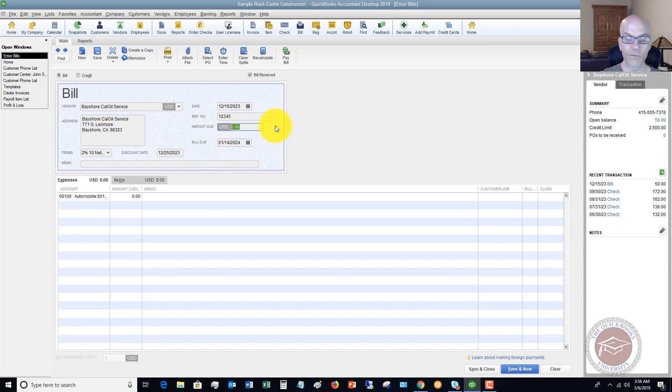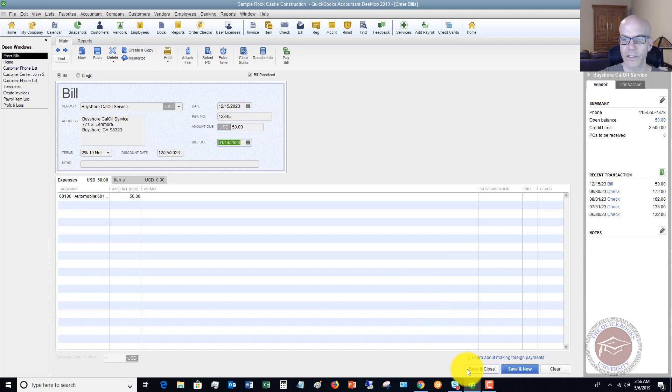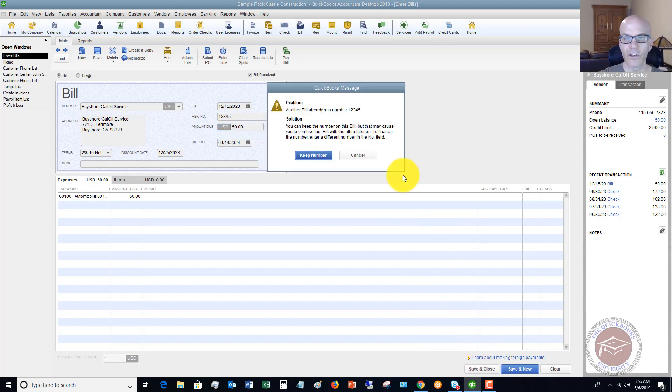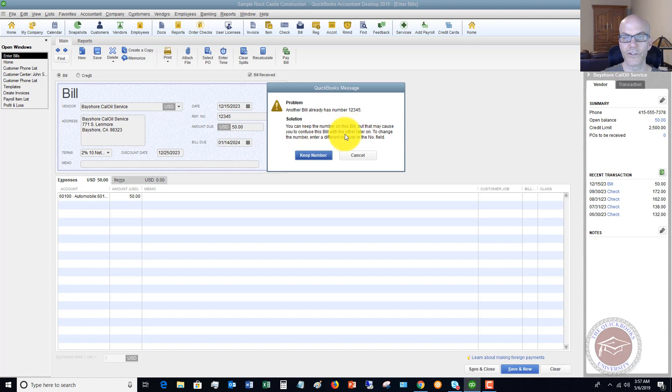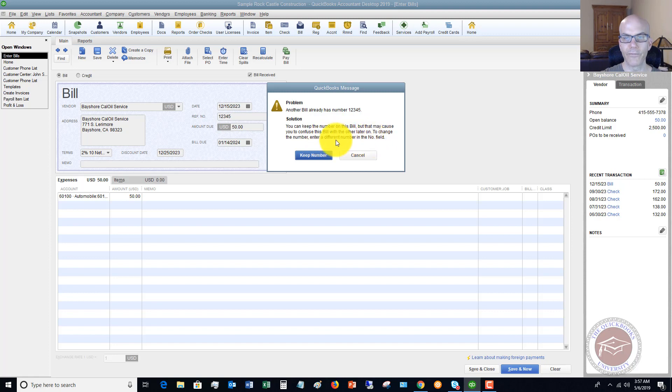When you enter the same one, here's what it'll do. You save 50 bucks, Save and Close. So it says 'Warning problem, another bill already has number 12345. You can keep the number on this bill but that may cause you to confuse this bill with the other one later on. Change the number, enter a different number in the number field.' You can keep the number but again you face the risk of paying this bill twice.